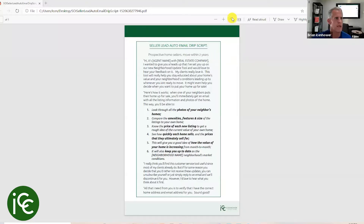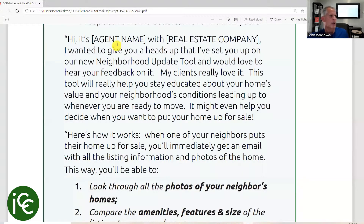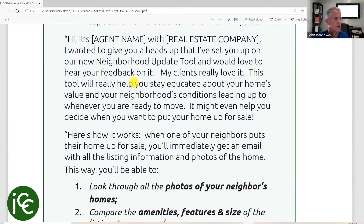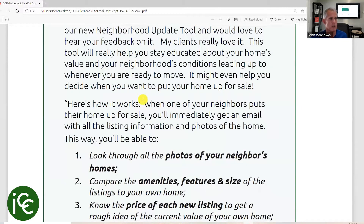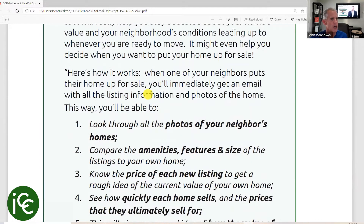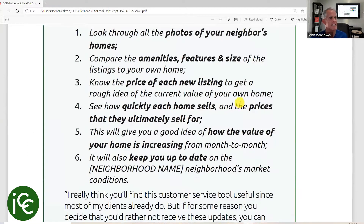Let me show you what this script looks like — this is our seller auto email script. 'Hi, it's Brian. I wanted to give you a heads up that I've set you up on our new neighborhood update tool and would love to hear your feedback on it. My clients really love it. This tool will help you stay educated about your home's value and neighborhood's conditions leading up to whenever you're ready to move. It might even help you decide when you want to put your home up for sale. When one of your neighbors puts their home up for sale, you'll immediately get an email with all the listing information and photos of the home.'